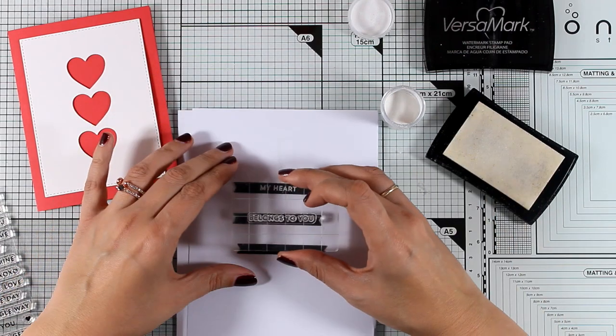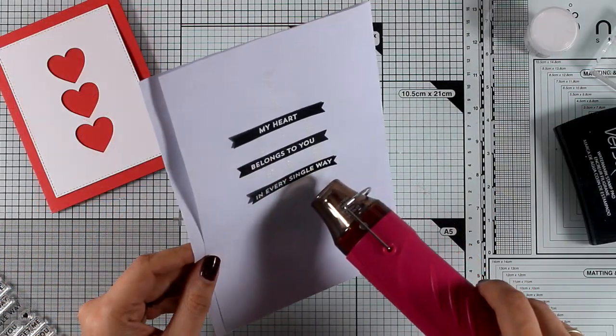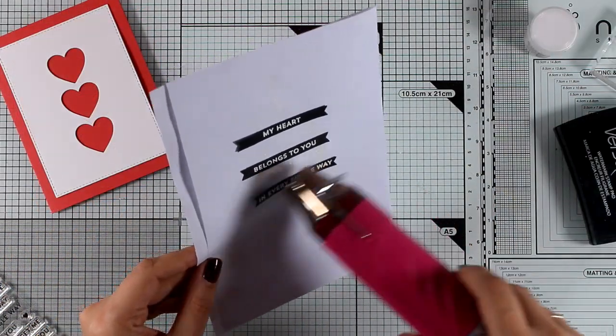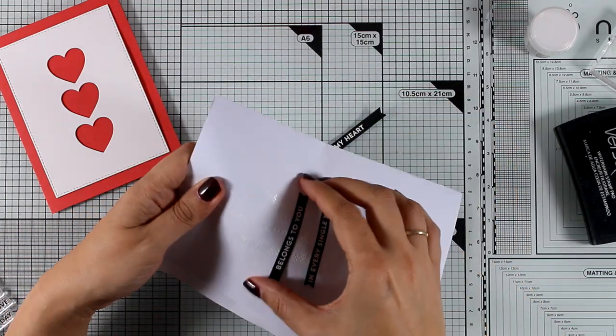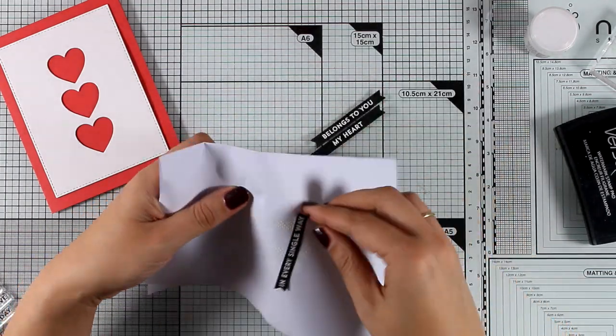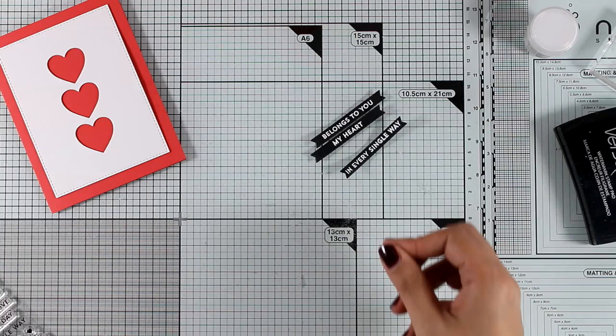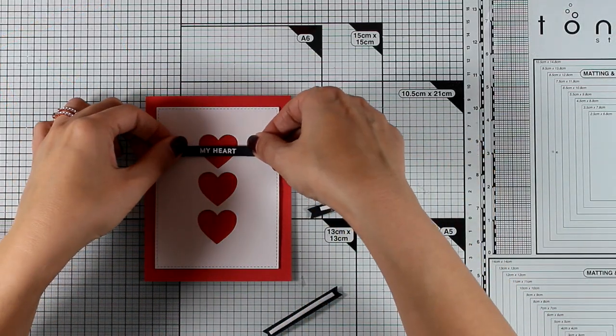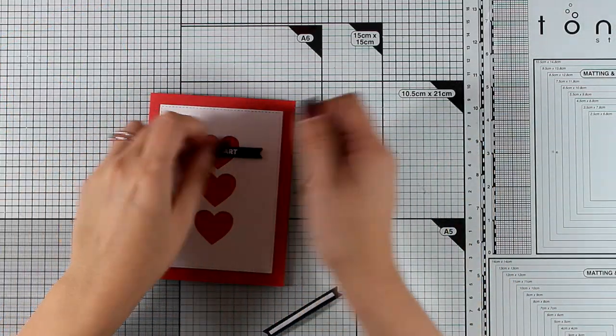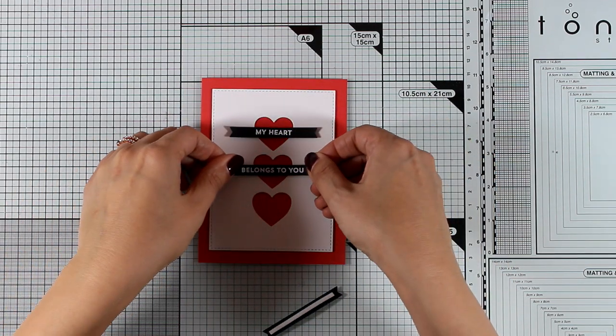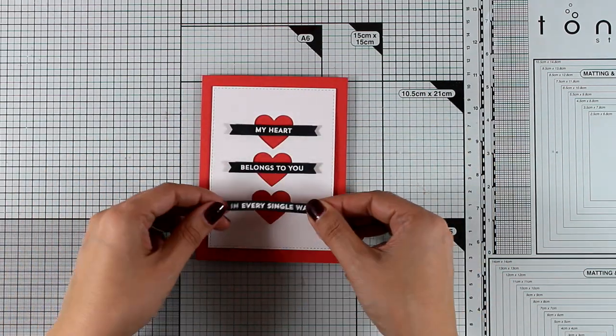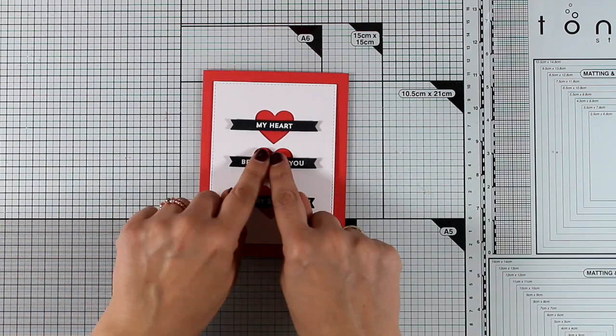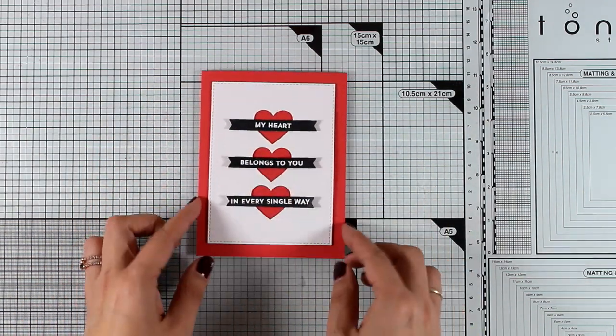So I can stamp, apply my embossing powder, heat set them and then they are ready to go and stick them on top of my card. I went with the sentiments that when combined you read my heart belongs to you in every single way so it's a lovely Valentine's Day card. I have added some foam tape at the back of those labels and my card is ready to go.